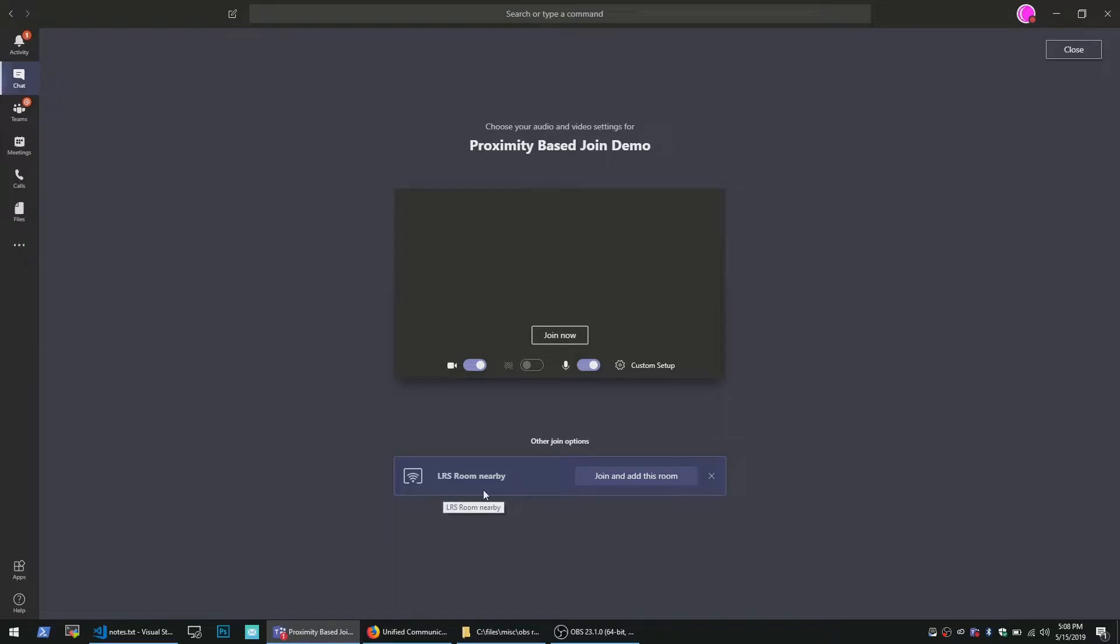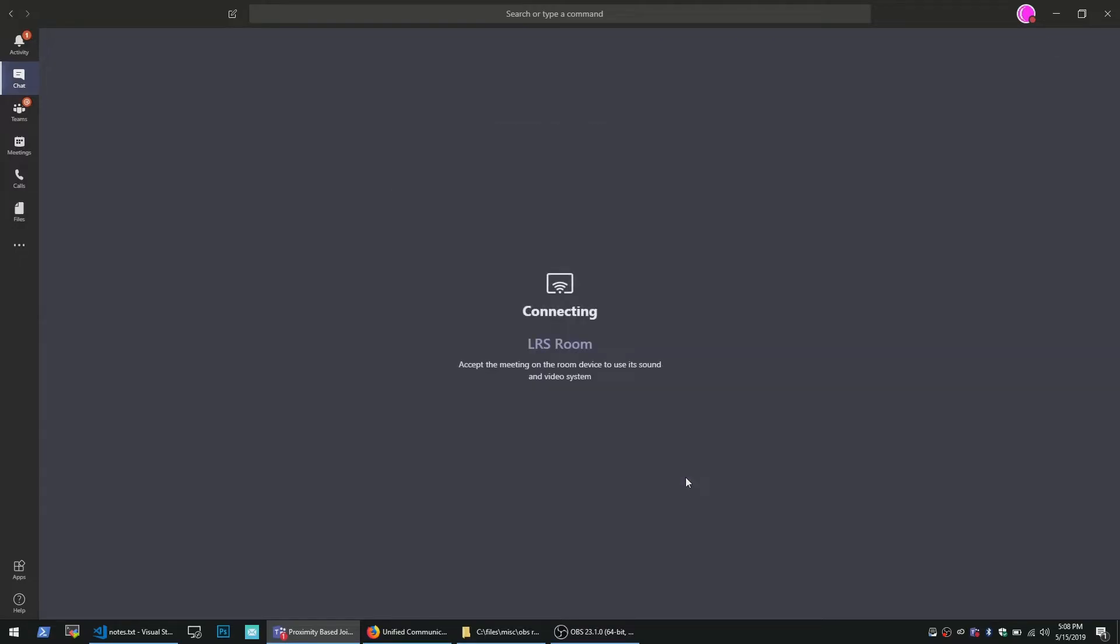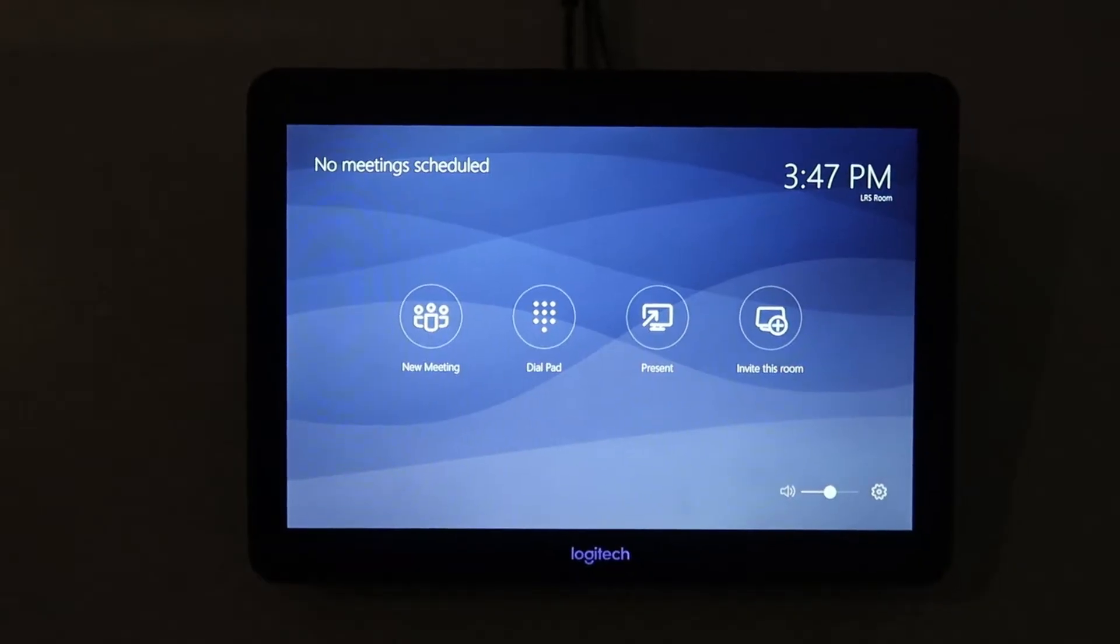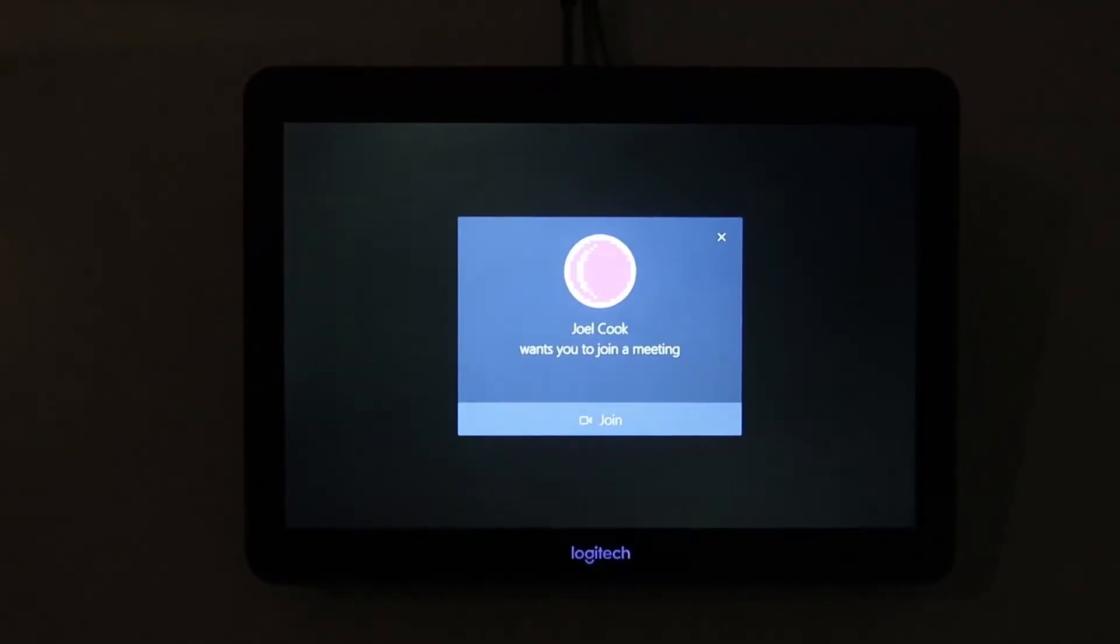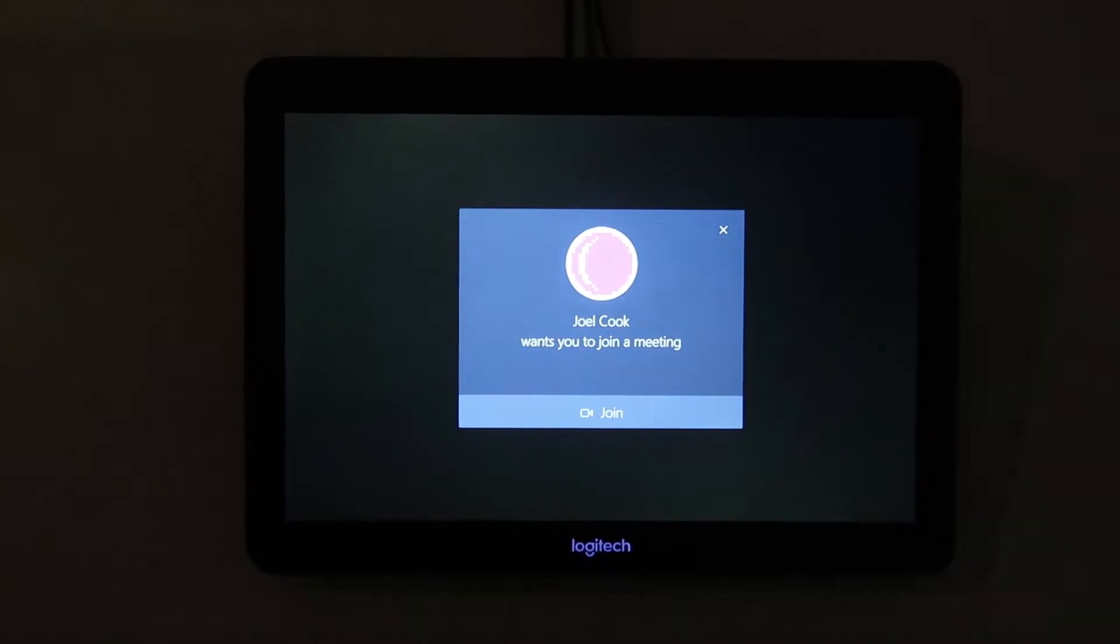Here I can see available room systems. In this case, there's a room system available. Just press a button. The room system starts ringing and I answer it.